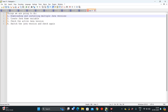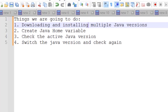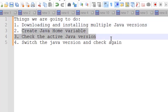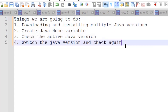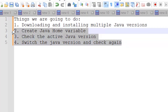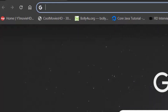Things we are going to do in this video: we'll be downloading and installing multiple Java versions — in this video we are doing Java 11 and Java 17, but you can pick any other version as the process would be the same. Then we will create a JAVA_HOME variable, check which Java version is active, then switch and check again. If you have already downloaded and installed Java versions, you can skip the next one or two minutes and carry on from step two onwards.